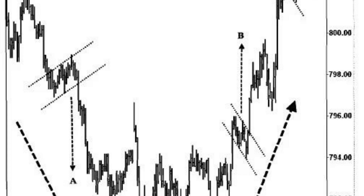After the flagpole, there is a consolidation phase where the price forms a rectangular shaped flag. The flag pattern has a series of higher lows and higher highs. Following the consolidation, the price typically breaks down from the flag pattern, signaling a resumption of the downtrend. Similar to the bull flag pattern, decreasing volume during the consolidation phase and increasing volume during the breakdown can confirm the bear flag pattern.